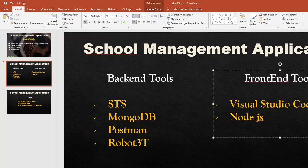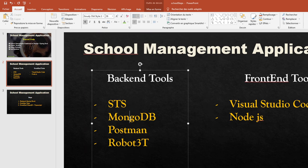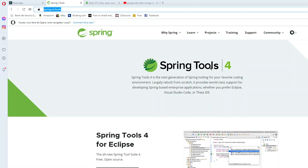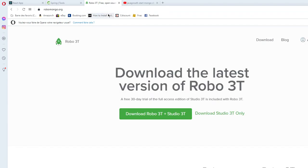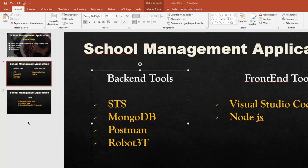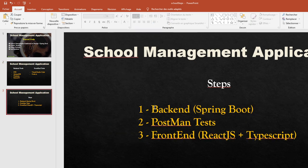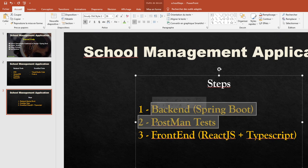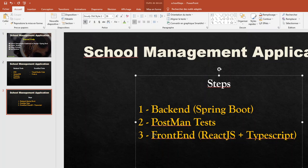In this first part we will focus on the backend development. To download those different tools you can go on the different websites — for Spring Tools, Robo3T, and to start MongoDB on localhost you can watch my old video about starting MongoDB on localhost, which is about two minutes. In the first part we'll focus on backend development with Spring Boot and MongoDB and test our REST APIs with Postman. In the second part we'll do frontend development with React.js, TypeScript, Bootstrap and themes.